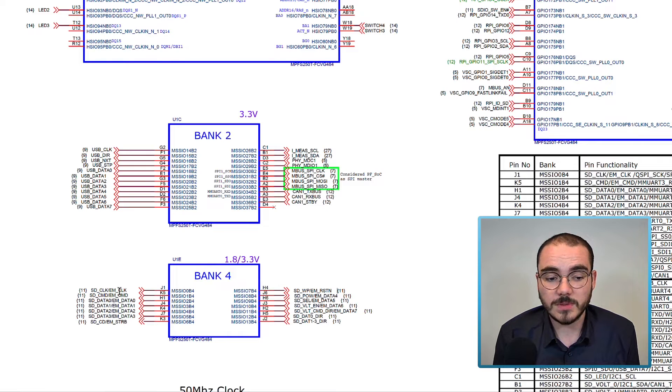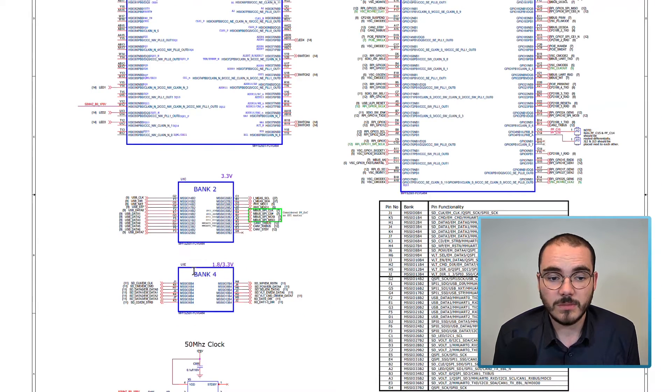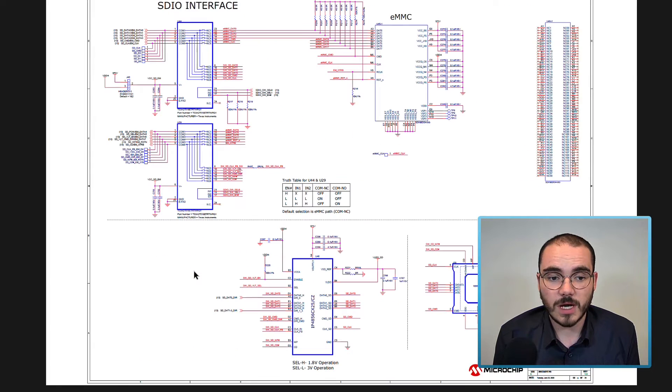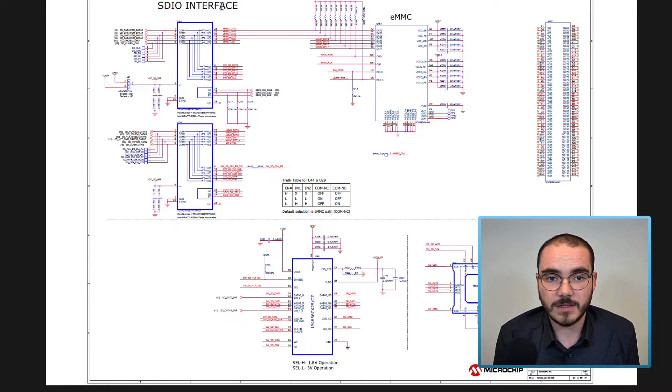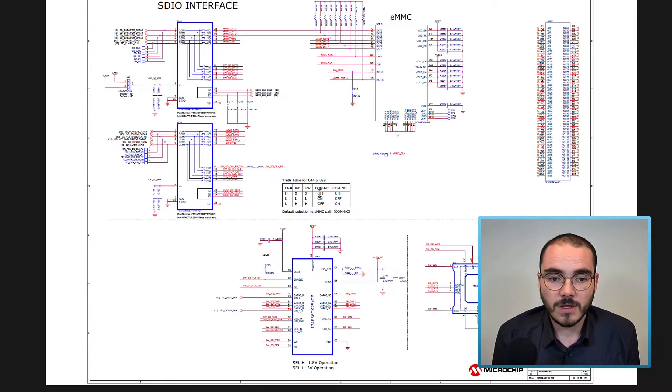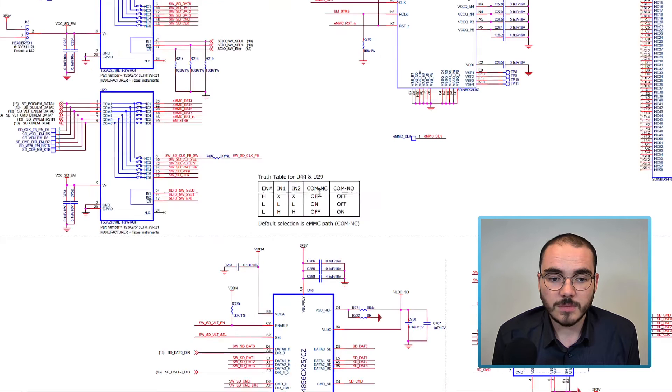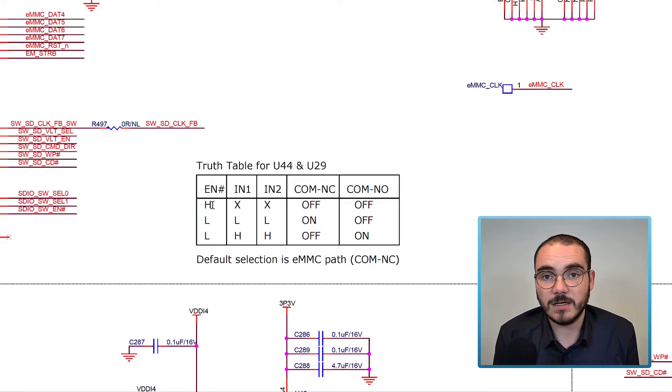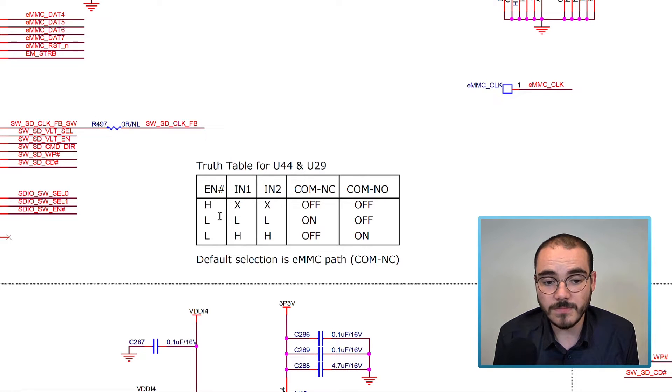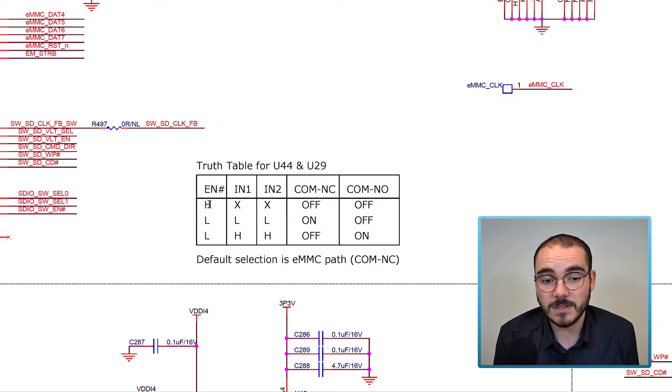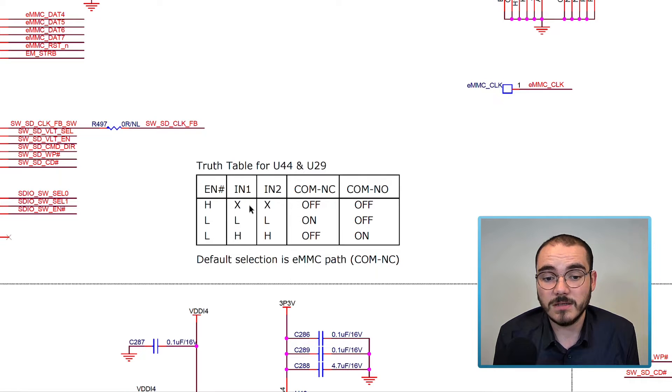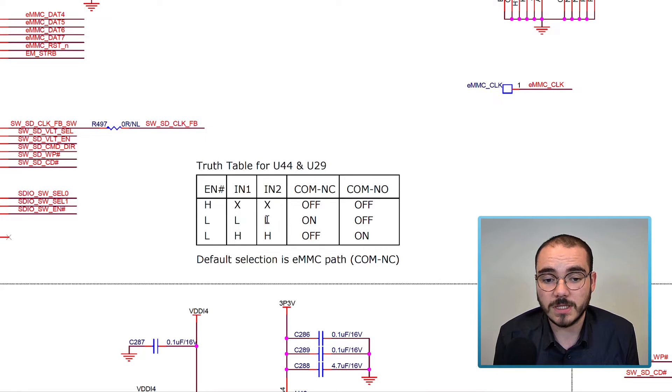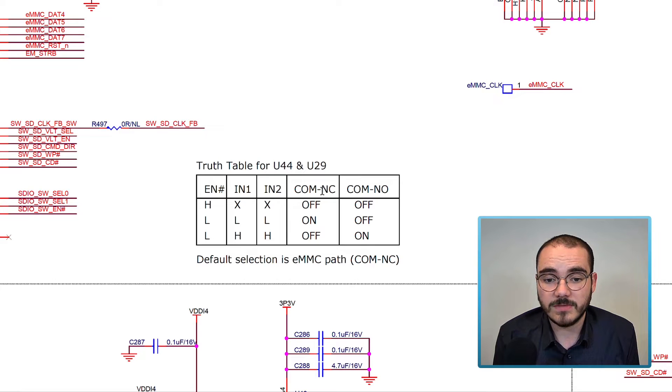Now, to select between SD card and EMMC, we need to go to the page for our EMMC interface, or our SDIO interface. There's a truth table shown here that allows you to pick between an SD card and an EMMC configuration. There are three input pins. If the enable is tied high, then none of our outputs are connected. If our enable is tied low, and input 1 and input 2 are tied low, we're connected to the NC configuration.